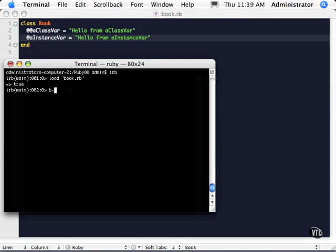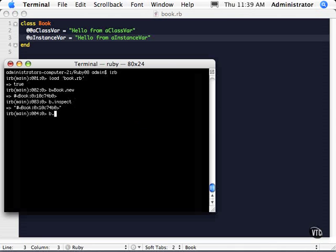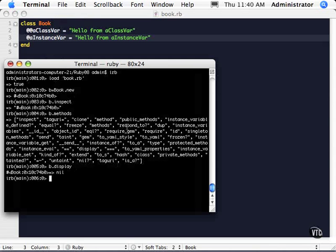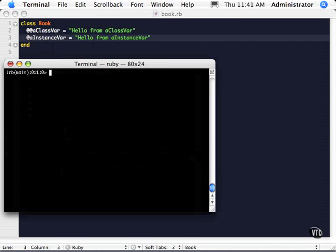I can go ahead and instantiate a book. The variable B is assigned a new book. But you'll notice I'm not really seeing any of this information here. We can try some of these different methods. Since it comes from the object class, we get a couple of methods already, but I'm not seeing anything that shows me how to access these particular values. That means these are protected — there's no way to access those yet.